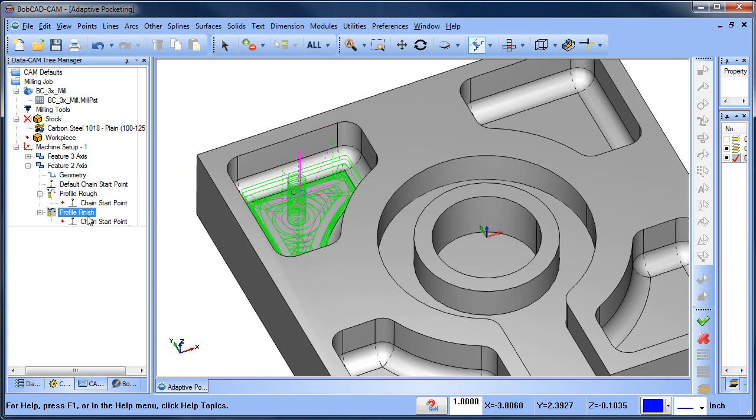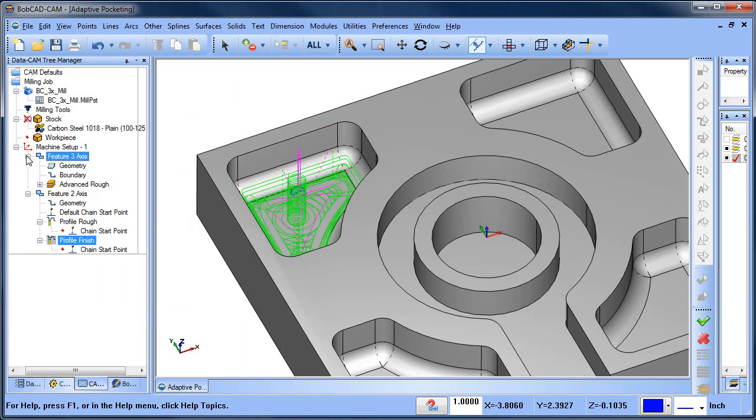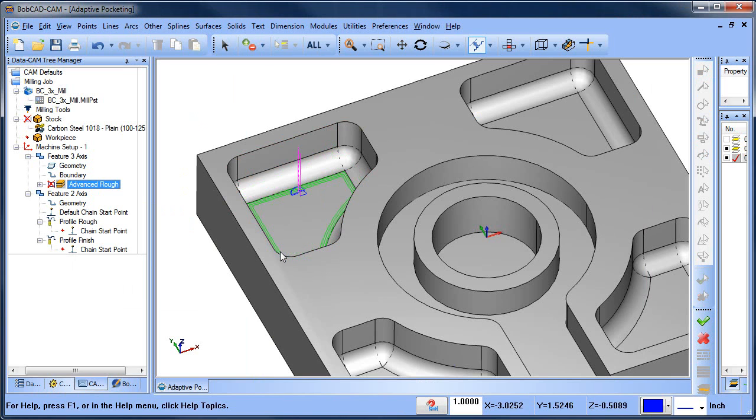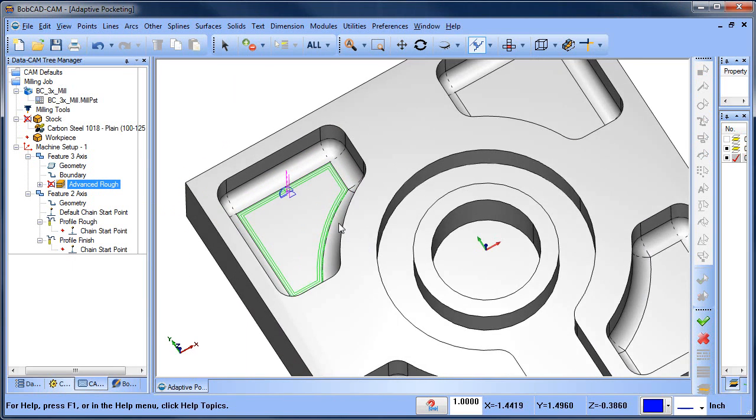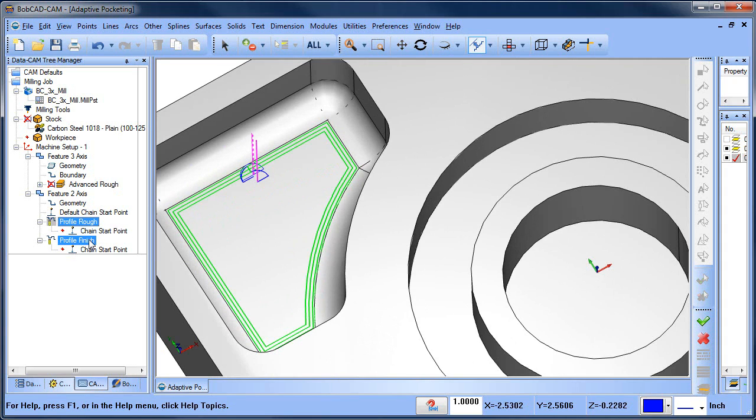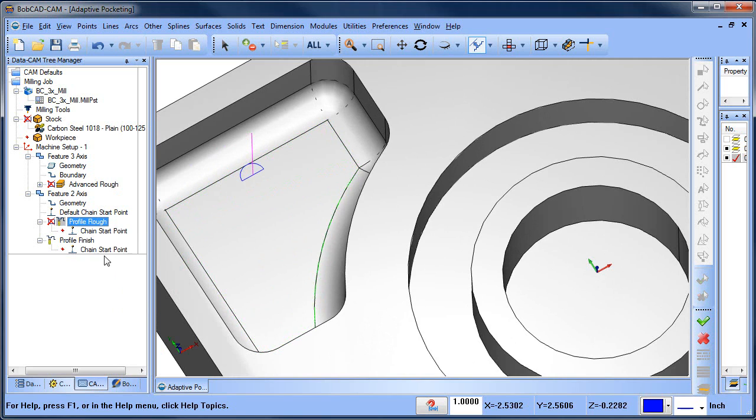And then we'll compute the side roughing and then we'll compute the finish pass. Now I'm going to go ahead and blank out the Advanced Rough so we can see that we have our side rough where it's stepping in, and then we have our finish pass. Let me blank the side rough out. Then we have our finish pass and that's going to clean up the wall.